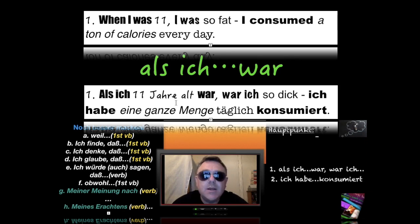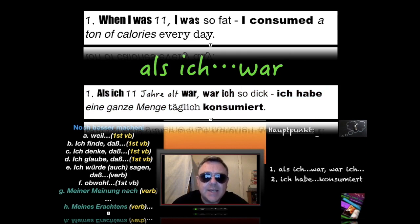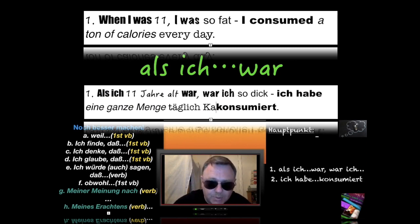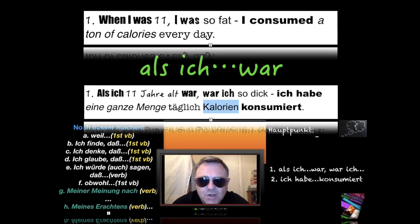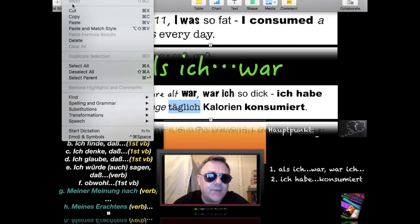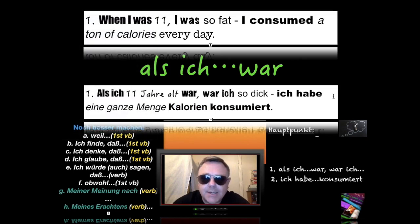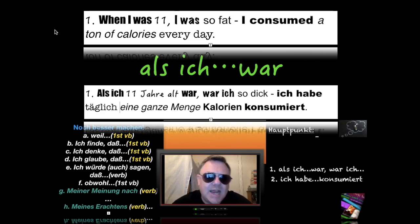We haven't finished — we need 'Kalorien' (calories). Applying time-manner-place, 'täglich' as a time phrase moves to go after 'ich habe,' so the final order is: 'ich habe täglich eine ganze Menge Kalorien konsumiert' — I consumed a ton of calories every day.